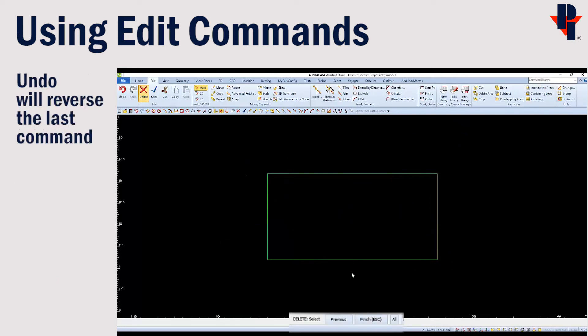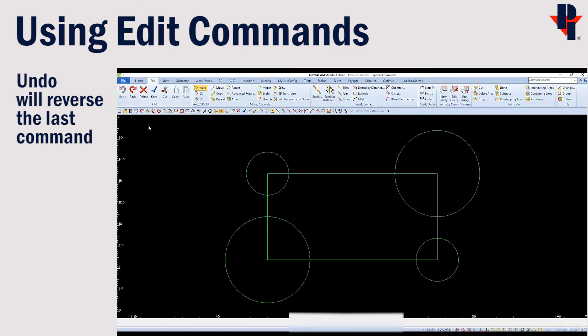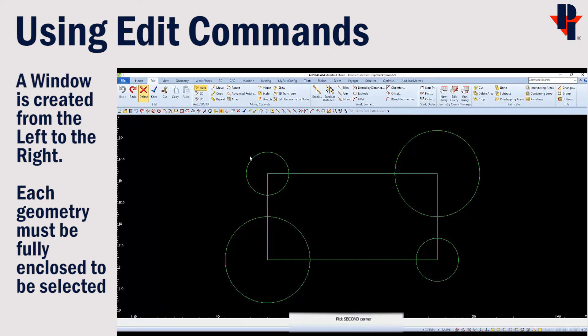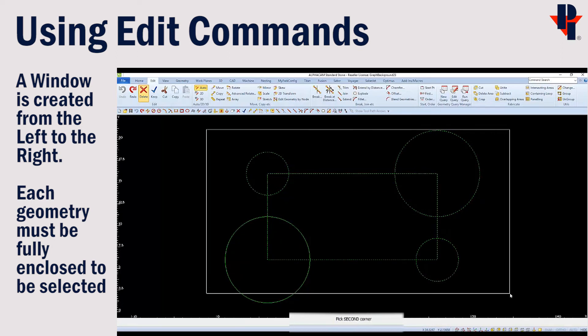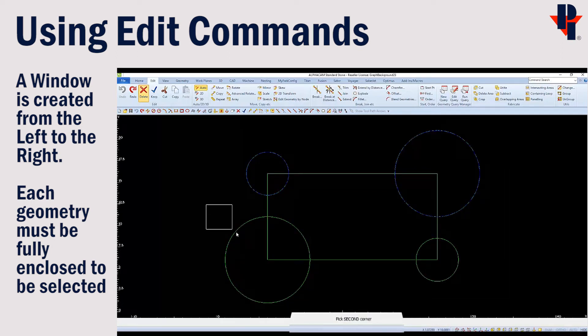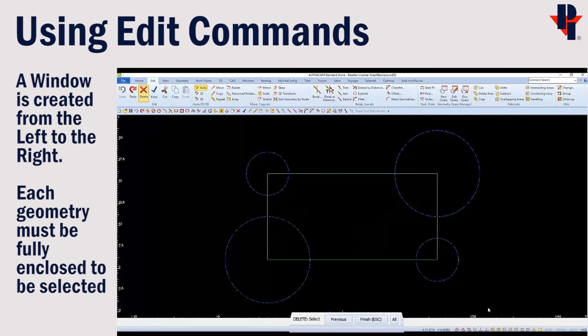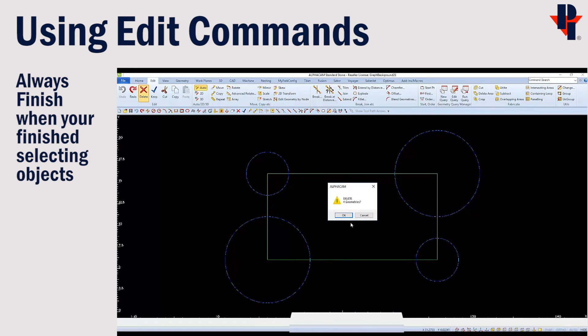Now we'll undo our delete so we get our four circles back so we can try selecting with a different method. We'll choose delete and when it says select objects at the bottom of the screen, this time we'll use a window. The window is created by clicking to the left of the geometry and pulling to the right. I can create two windows to select all four circles before I finish to complete the delete command.